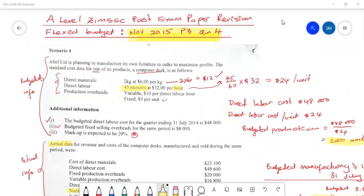Welcome everyone to an iPhone recorded video. We're still doing a past exam question — a ZoomSeq past exam paper — and the topic is more on flex budgets. This is a November 2015 paper three question, question number four for reference. If you're joining us, please go and see the first video which dealt with the first part of this question. If you are following us, then welcome.